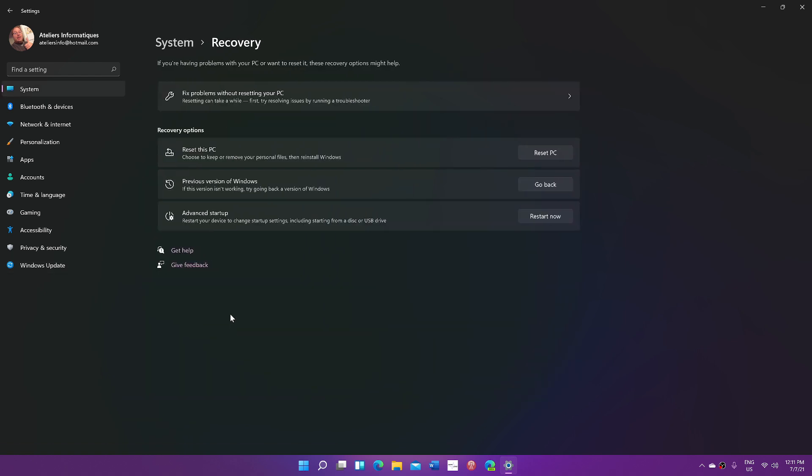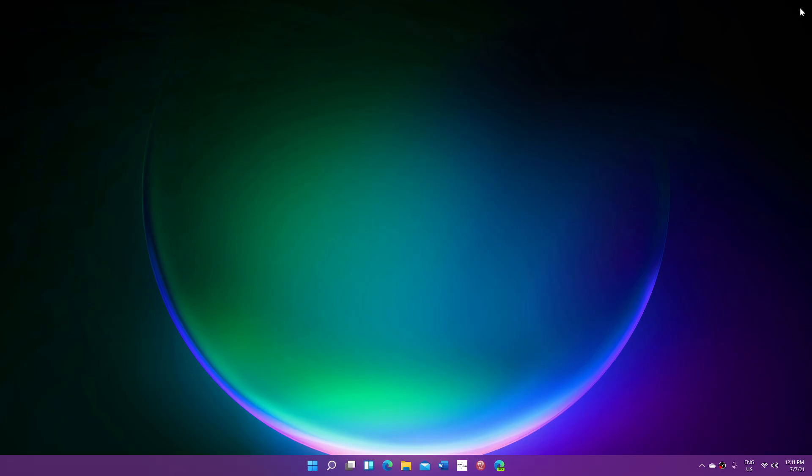And here you have Previous Version of Windows. Just click Go Back, and you should be back to Windows 10 with everything working fine like it was before.